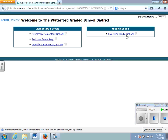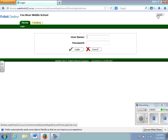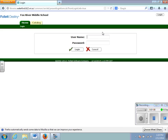Please make sure you choose Fox River before you log in, in the upper right hand corner. Remember that your username is the first three letters of your first name and the first three letters of your last name. You will not need a graduation year for the Destiny Library catalog, and your password is going to be your four digit lunch pin.